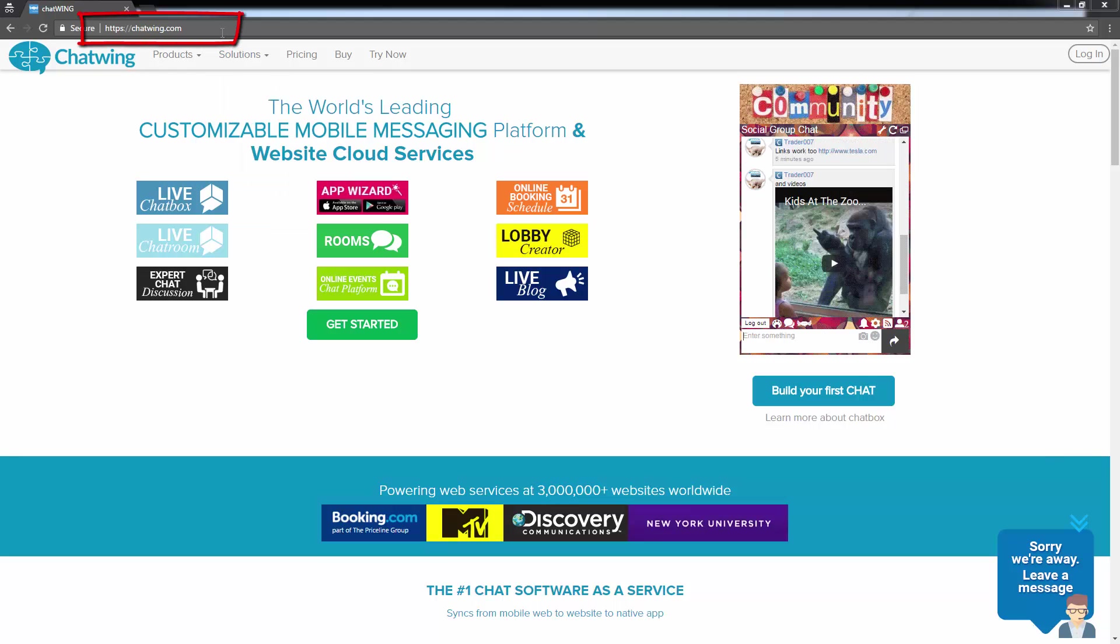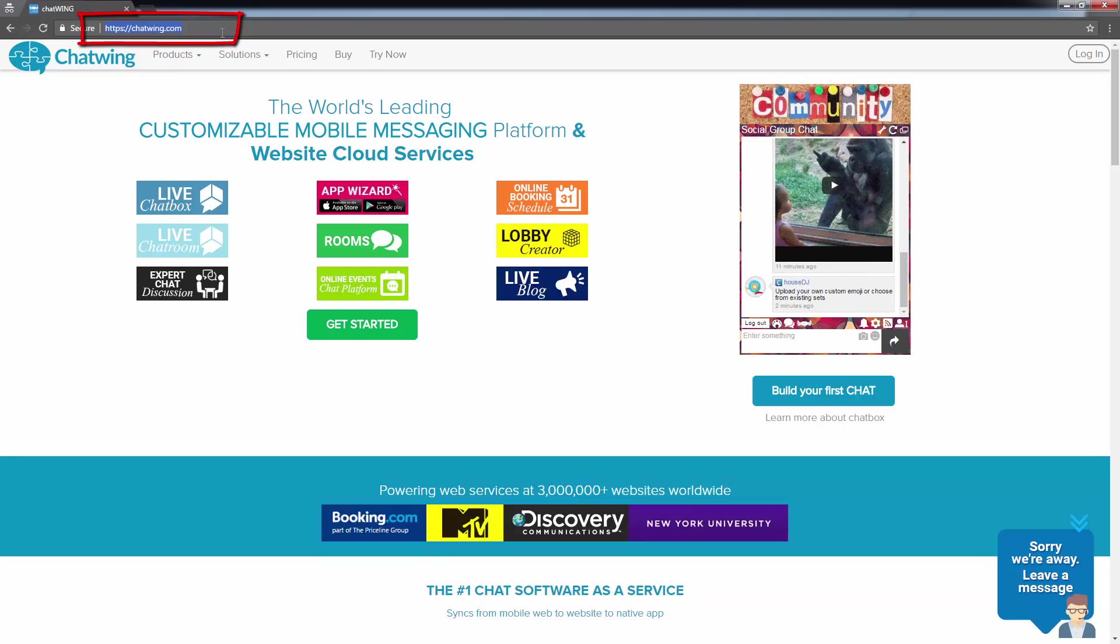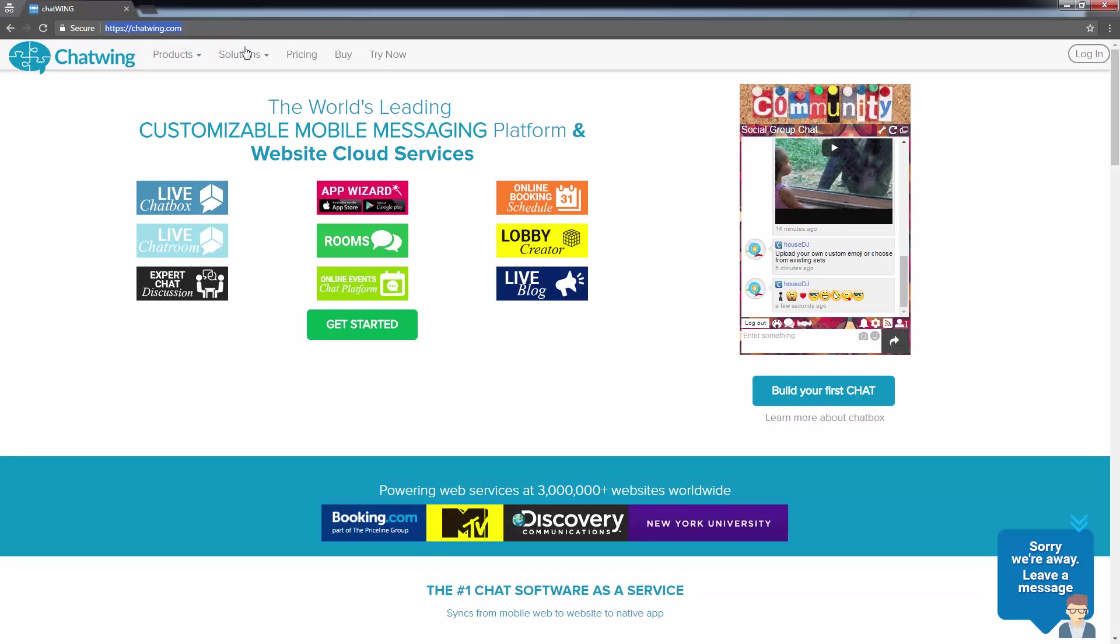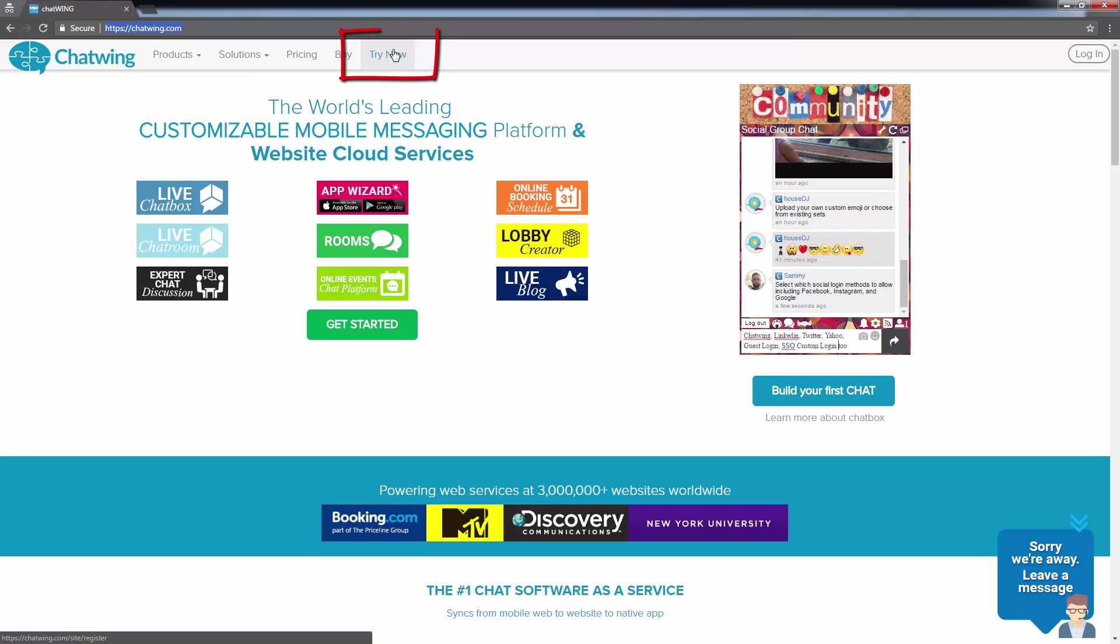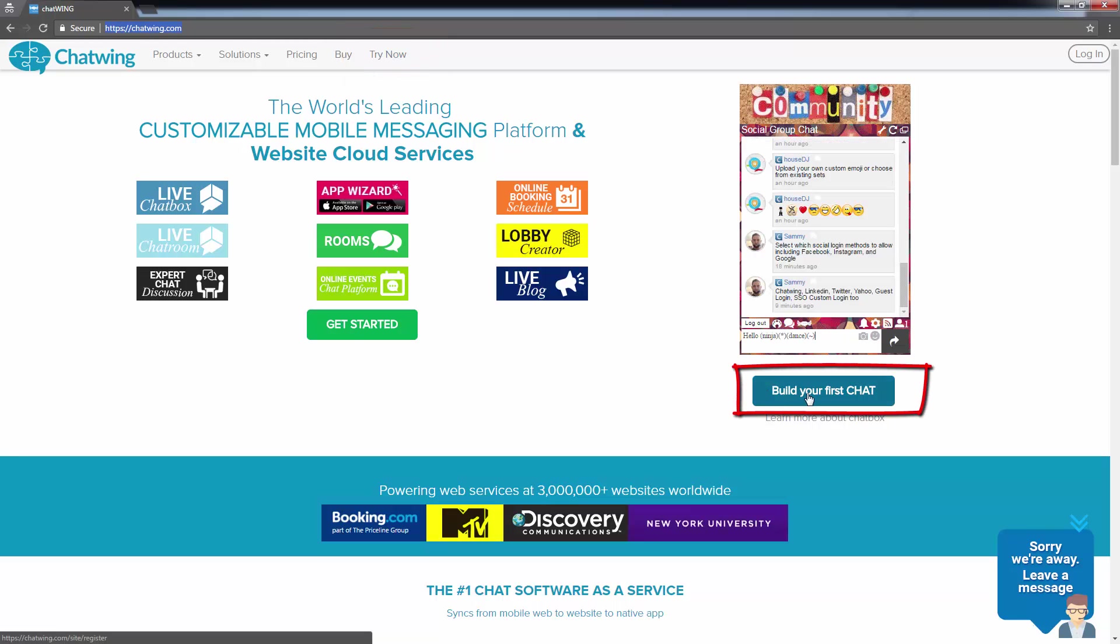To get started, visit chatwing.com in your browser. Then click either Try Now or Build Your First Chat.